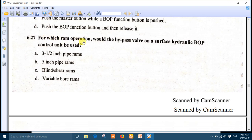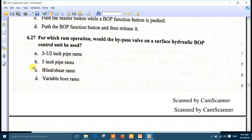Question 27: for which ram operation would the bypass valve on the surface hydraulic BOP control unit be used? The bypass valve is used for the shear ram and the blind shear ram. Number C is the right answer.